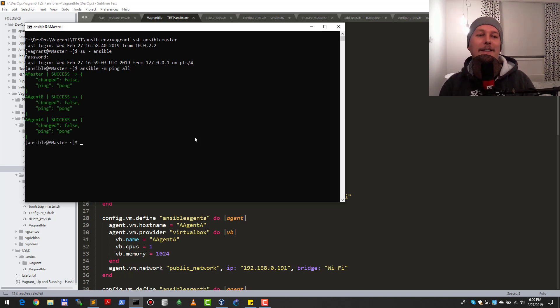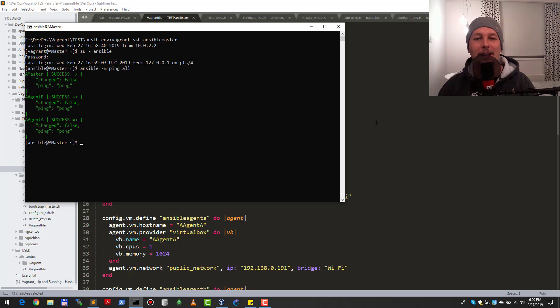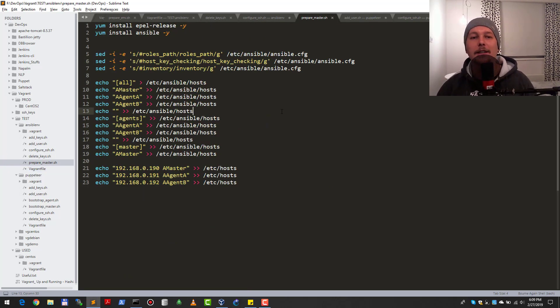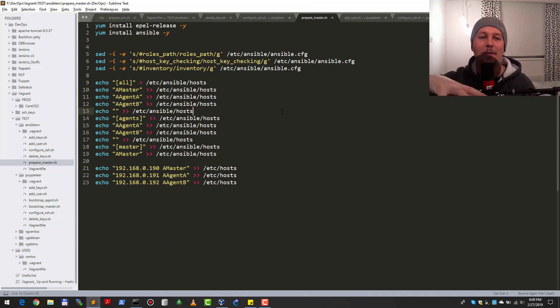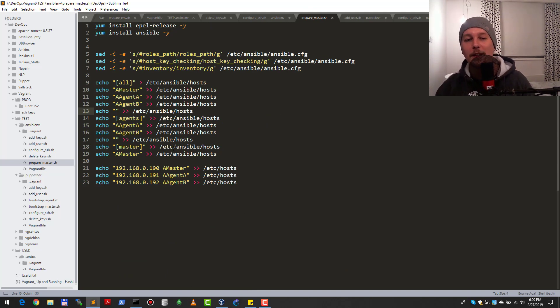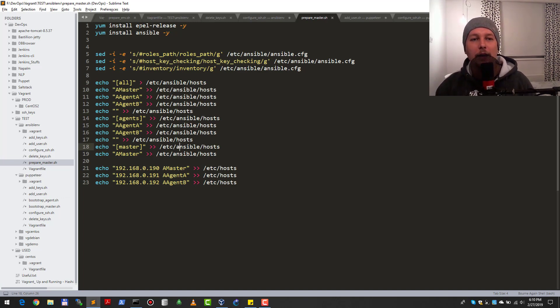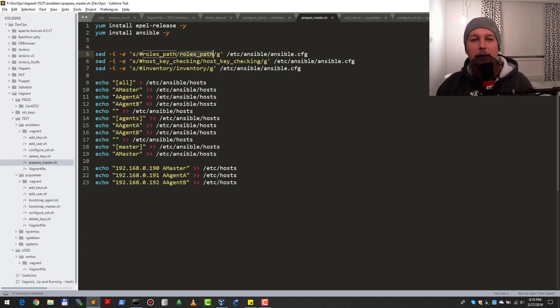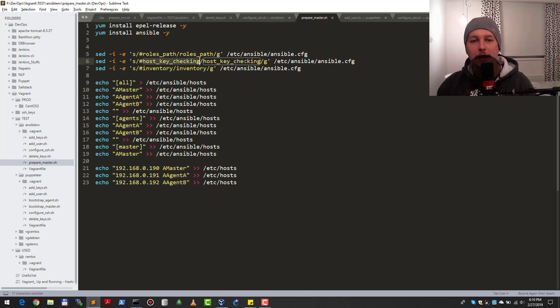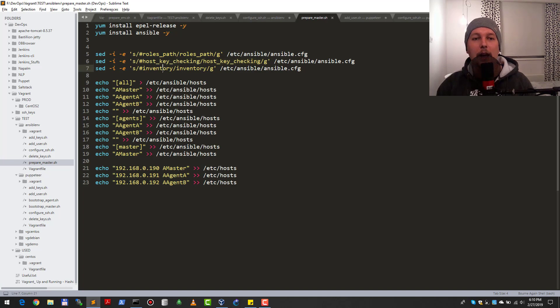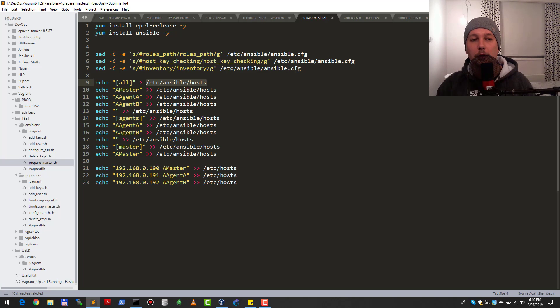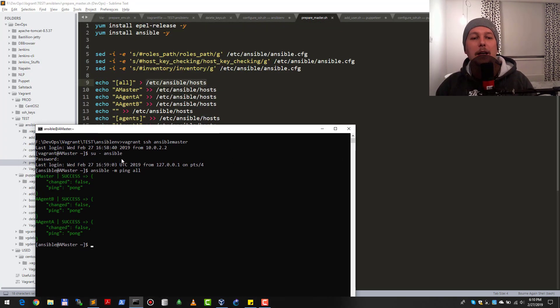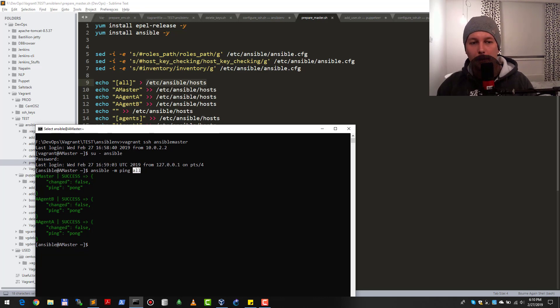And it succeeds! We have agent A, agent B, and so on. This is thanks to the prepare master script. What happens here is I install the EPEL release which contains the Ansible package. After that I reconfigure ansible.cfg so that the roles path is uncommented, host key checking is also uncommented, and the inventory is also uncommented.